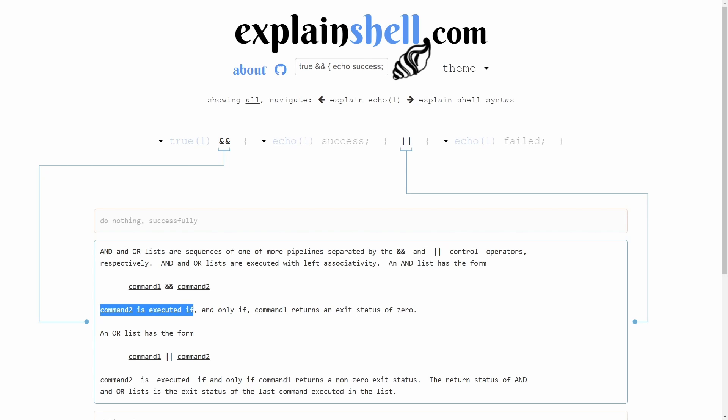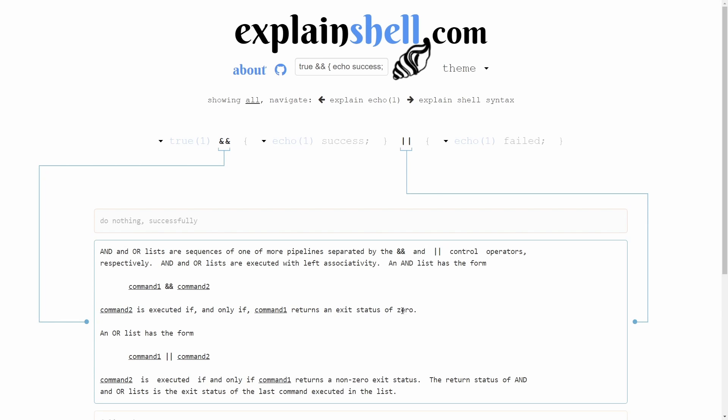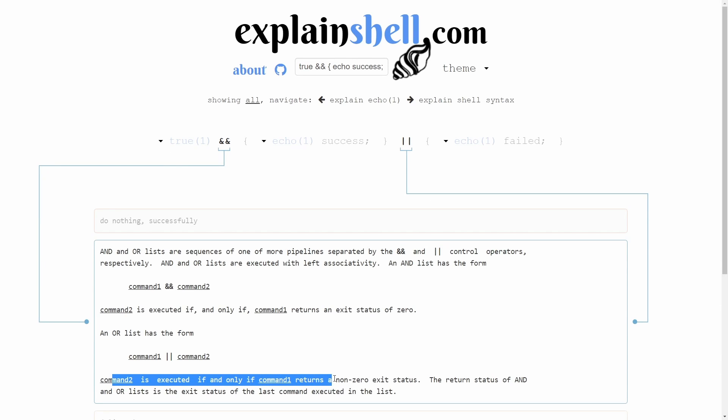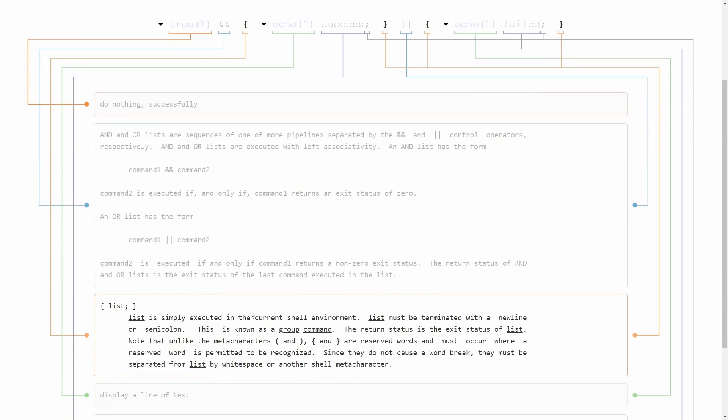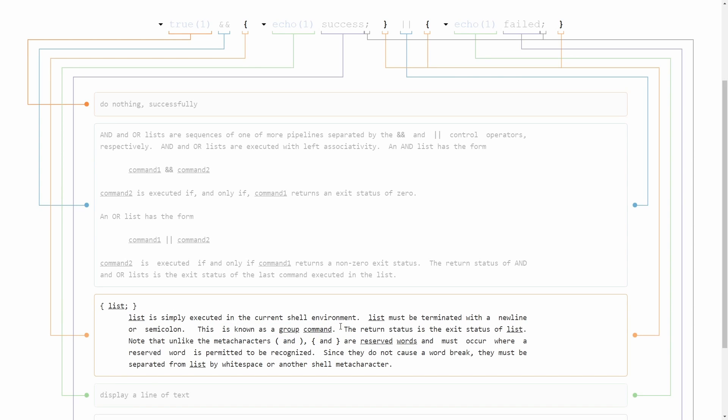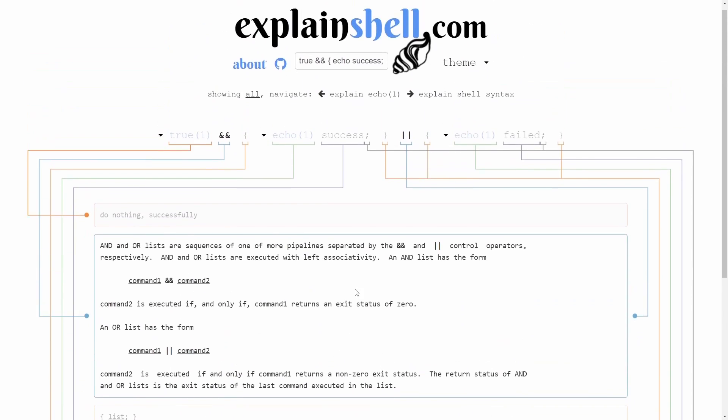Command two is executed if and only if command one returns an exit status of zero. An or list has the form, and it shows you the form. Command two is executed if and only if command one returns non-zero exit status. Then we keep going below. Then we have list here, and this is known as a group command. We're grouping things together with the curly braces.